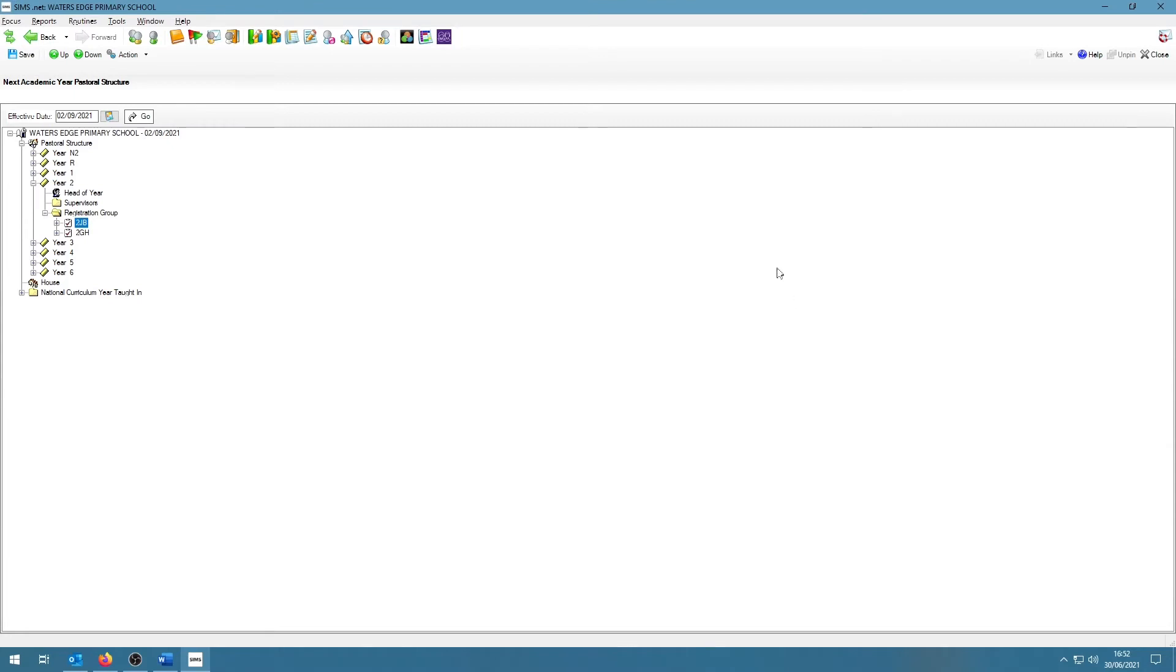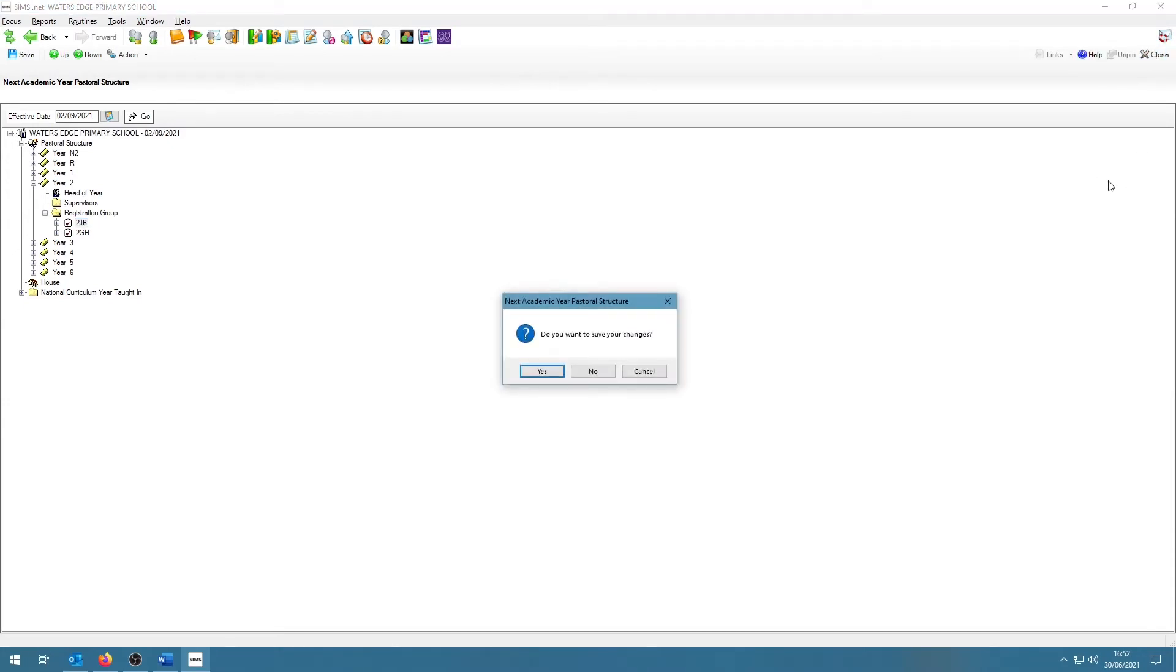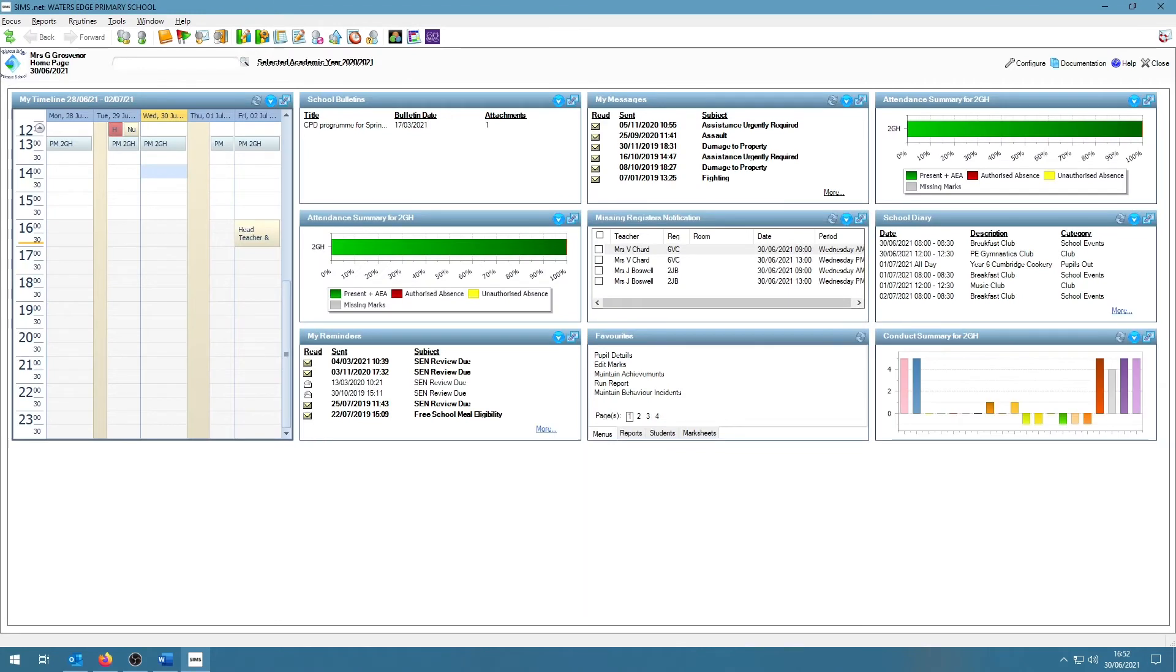Once you are happy with your changes, click on the Save button on the top left and this will have saved your pastoral structure. You can keep going back and make additional changes where needed. This does not have to be done in one sitting, but be aware that you want to make sure that this is completed before the school breaks up.